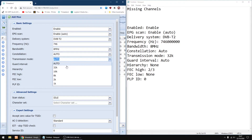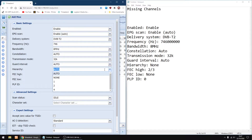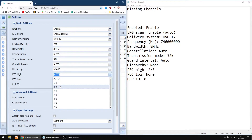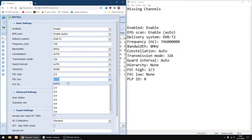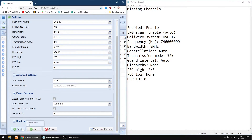I can leave that one auto. Transmission mode is 32. Guard interval is auto. Hierarchy — you want to put on none. FEC high is 2/3. FEC low — it won't give you the option of none, so just type it in, just go N-U-N-E. And the PLP ID is 0, just put a 0 in there. And just scroll down to Create.